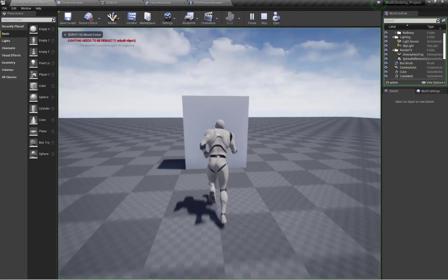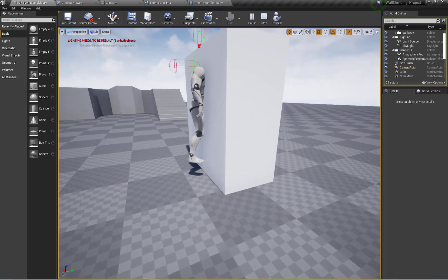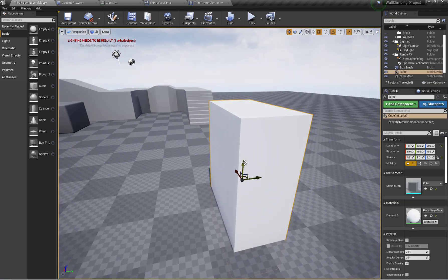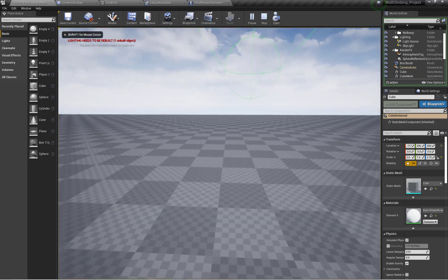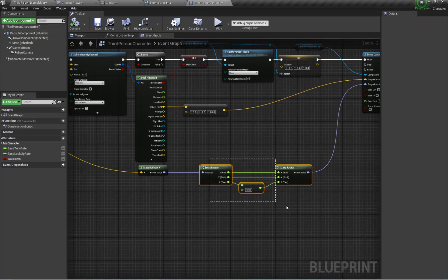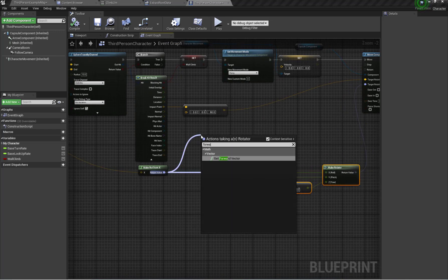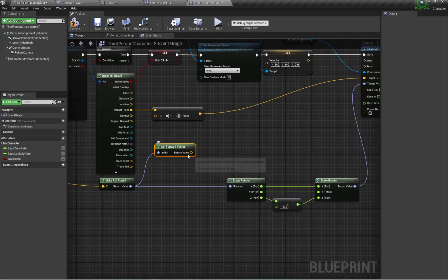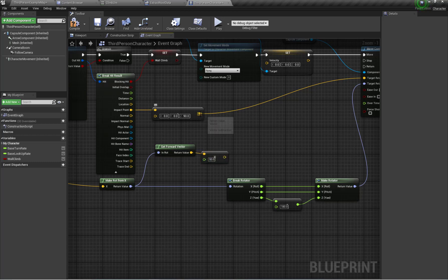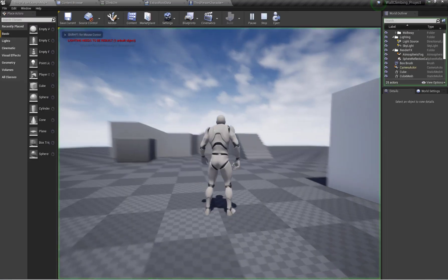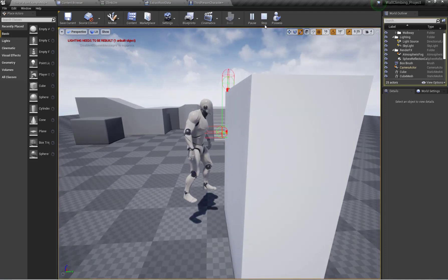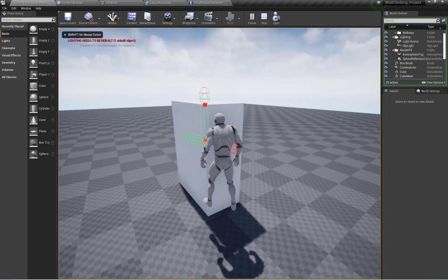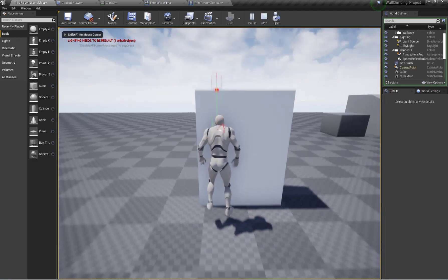Now let's check the function result — my character is properly moved to the specific point. I'm going to get the forward vector from the impact normal rotator, multiply it by a constant of 50, and add the result to the target location. Here you can see my character properly moves to the edge point of the wall.